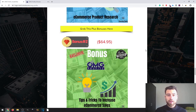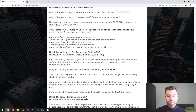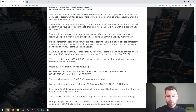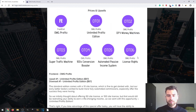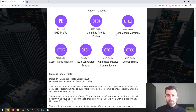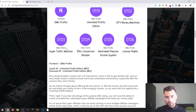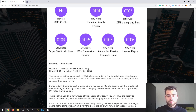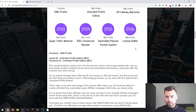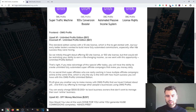Now let's take a look at the prices and upsells — there's a ton of information here. The front end is OMG Profits. The first upsell is Unlimited Profits Edition. The second is DFY Money Machines. The third is Super Traffic Machine. The fourth is 100X Conversion Booster. The fifth is Automated Passive Income System. And the sixth and last one is OMG Profits License Rights.